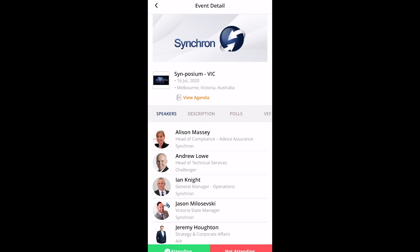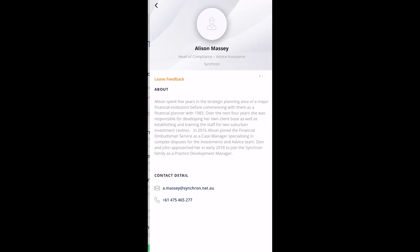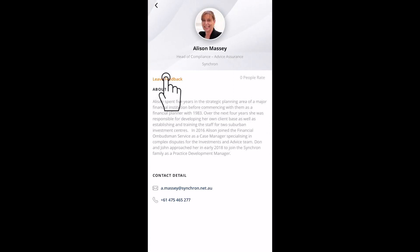How do I know who the speakers are? How do I tell them that they were great? Click on the speaker to find out more about them and leave your feedback.